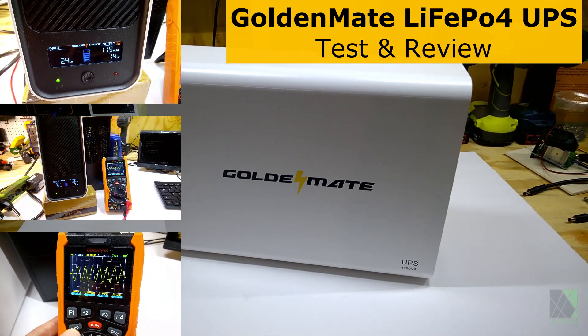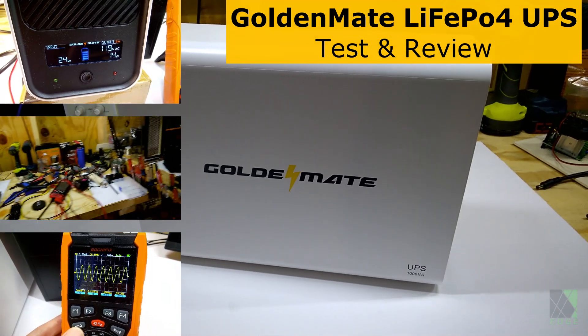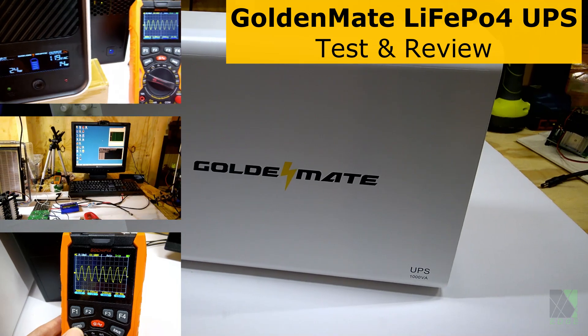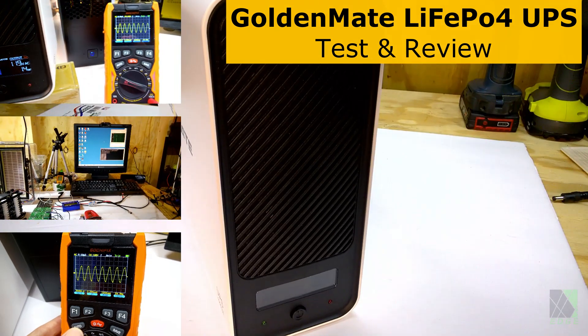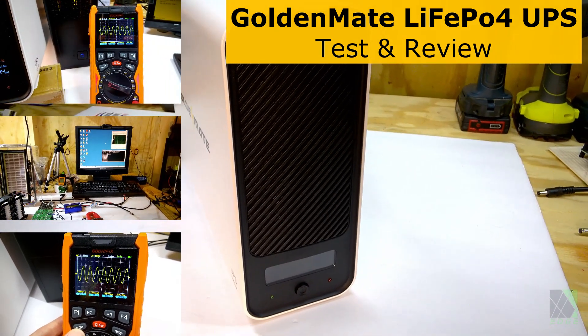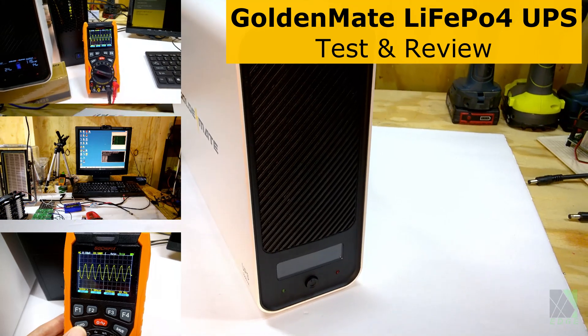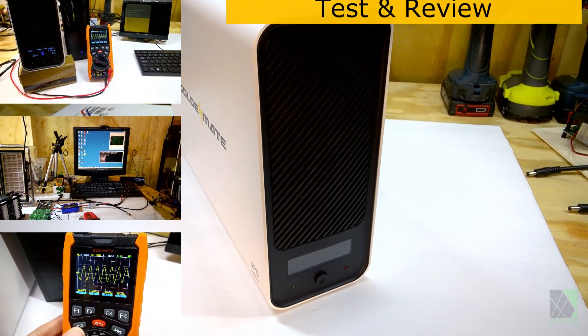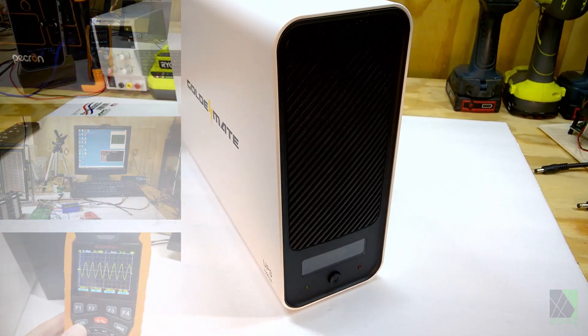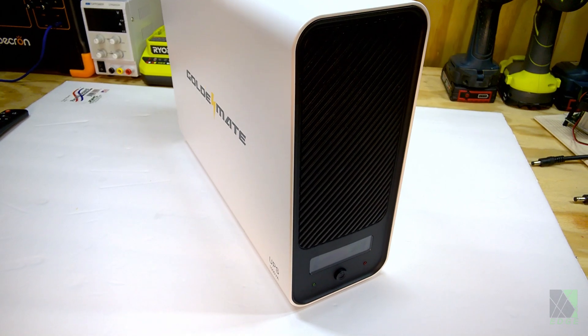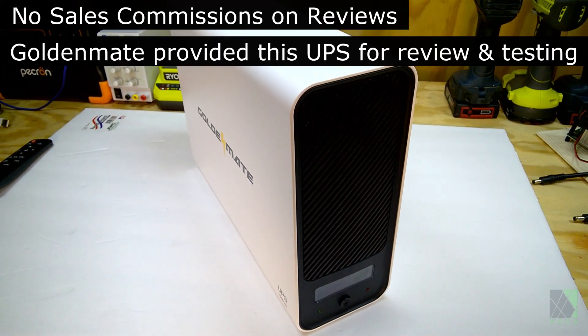Hi everyone, Dave here. Today I'm testing a UPS or Uninterruptible Power Supply that contains a Lithium Iron Phosphate battery. After years of replacing lead acid batteries in my Uninterruptible Power Supplies every year, I kept wondering why LiFePO4 batteries are not more common in UPS applications.